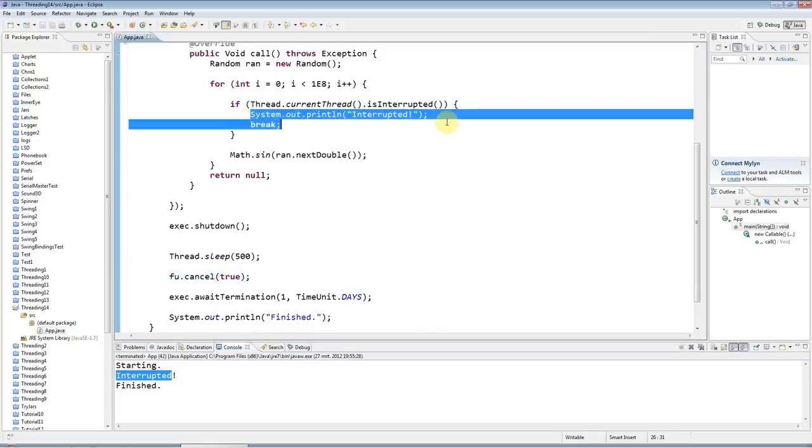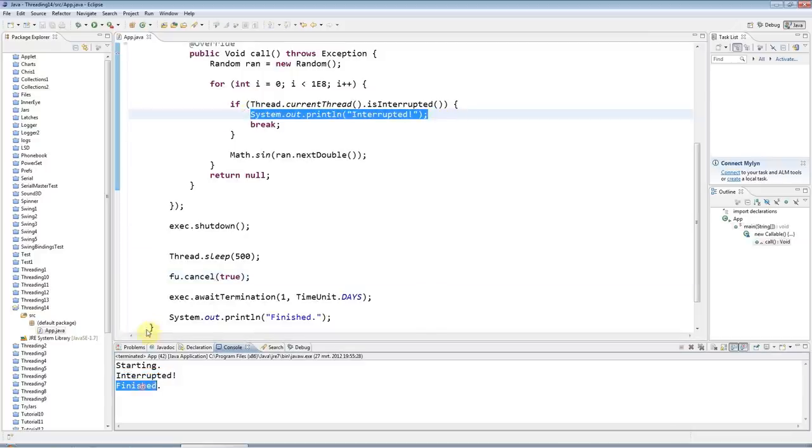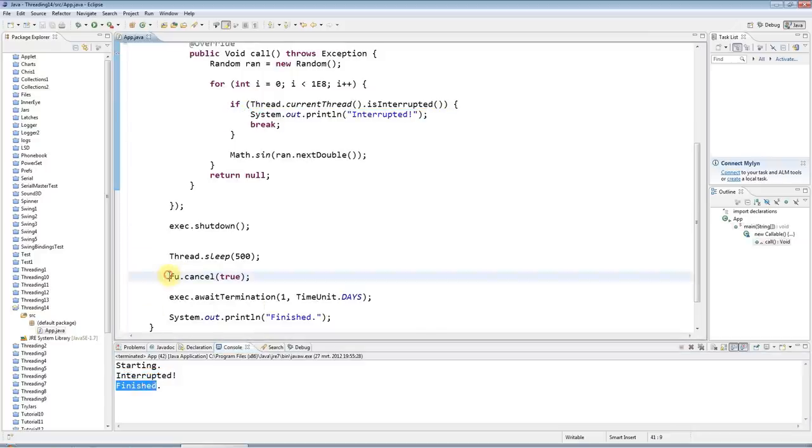And the other way to do it—I'll comment that out—is...